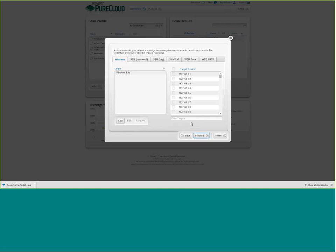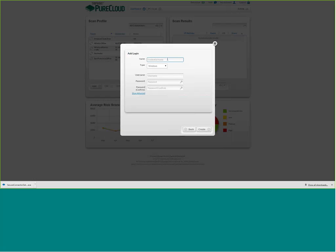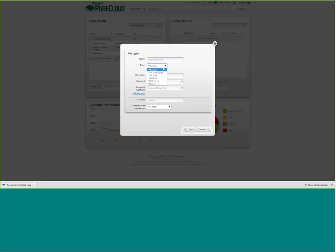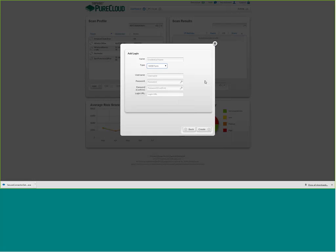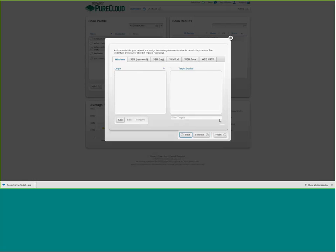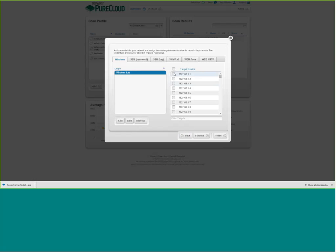Once credentials are entered, it's simply a matter of choosing which devices to apply them to. The list of IP addresses shown is why running a discovery scan first is helpful — it populates that list so you just enter your credentials and choose which hosts they get applied to.